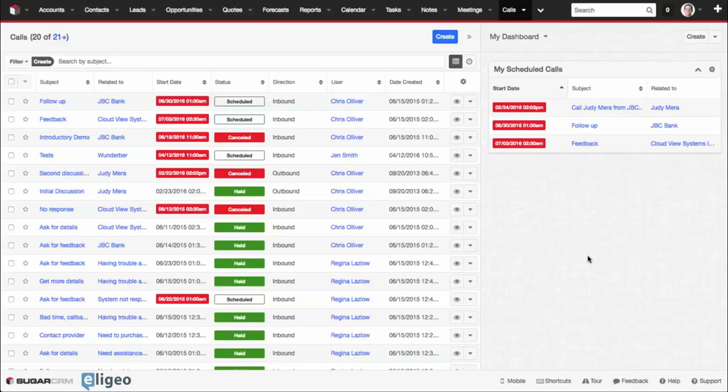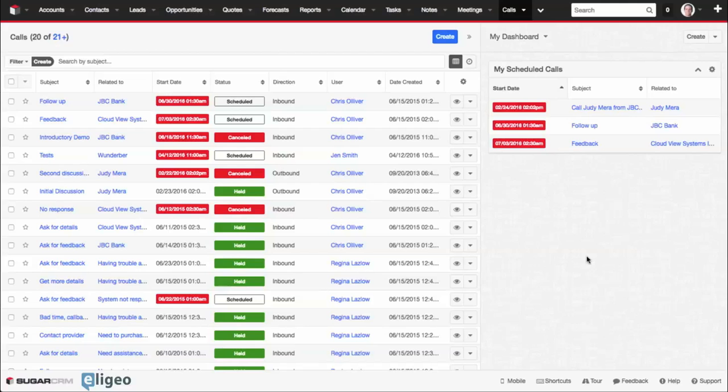In this demo, I'm going to show you how to log a call. So whether it's inbound or outbound, there's multiple ways to capture the information in your CRM.